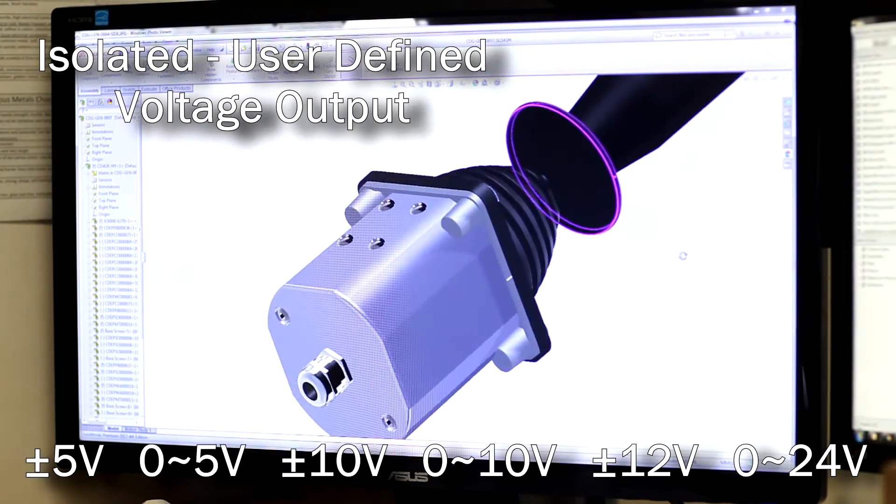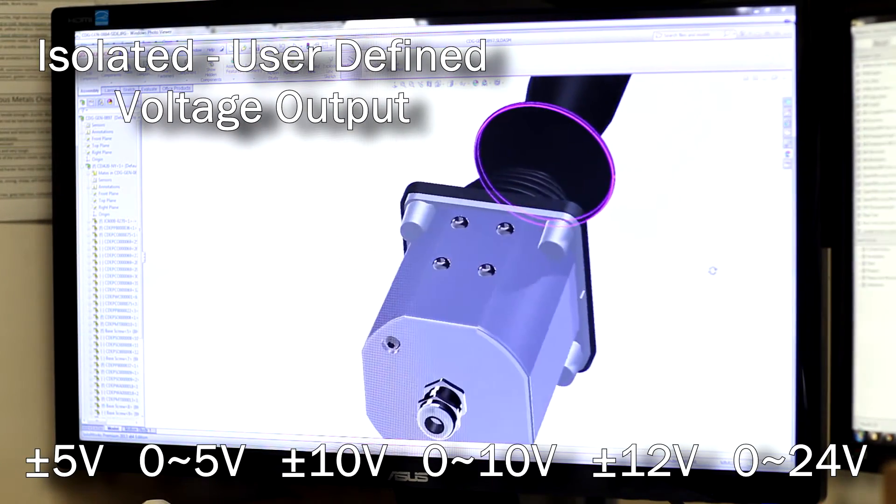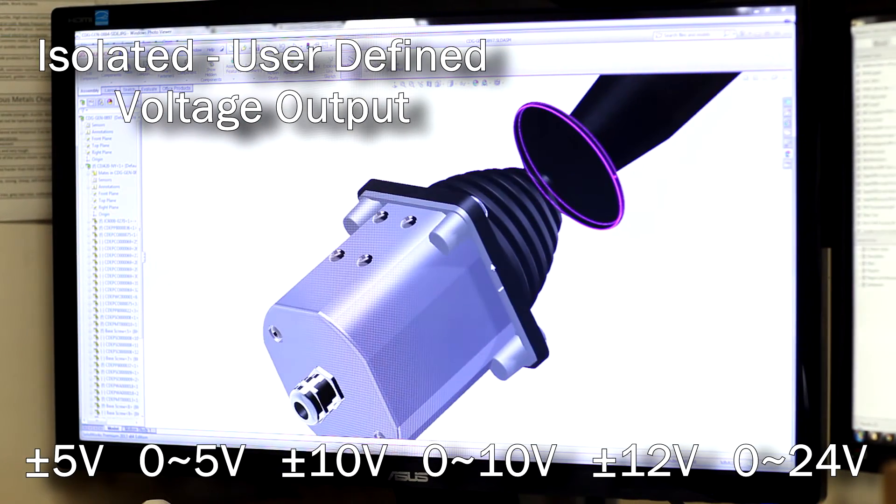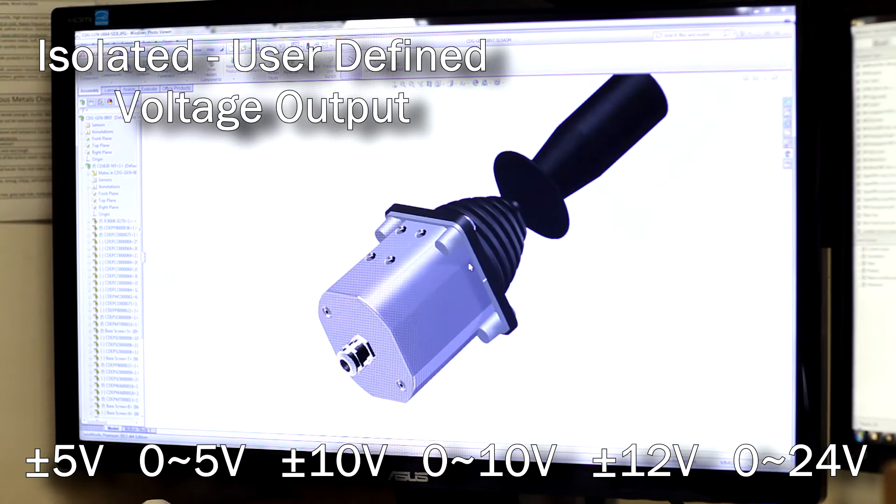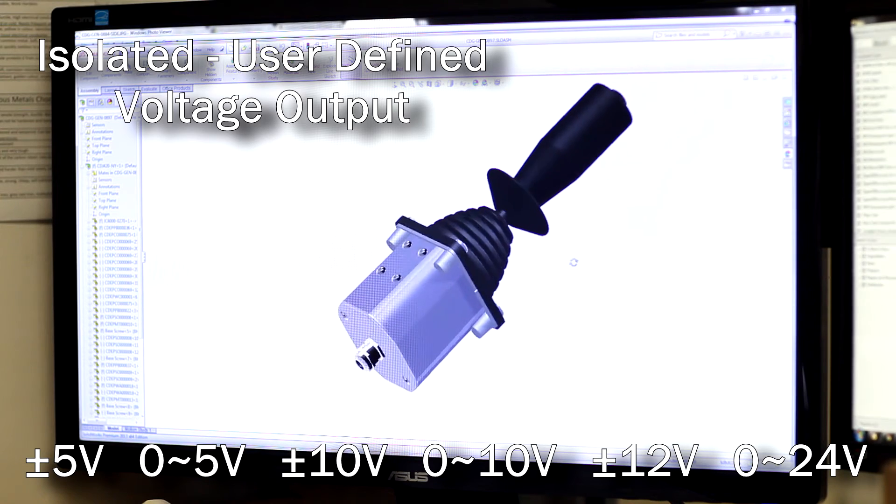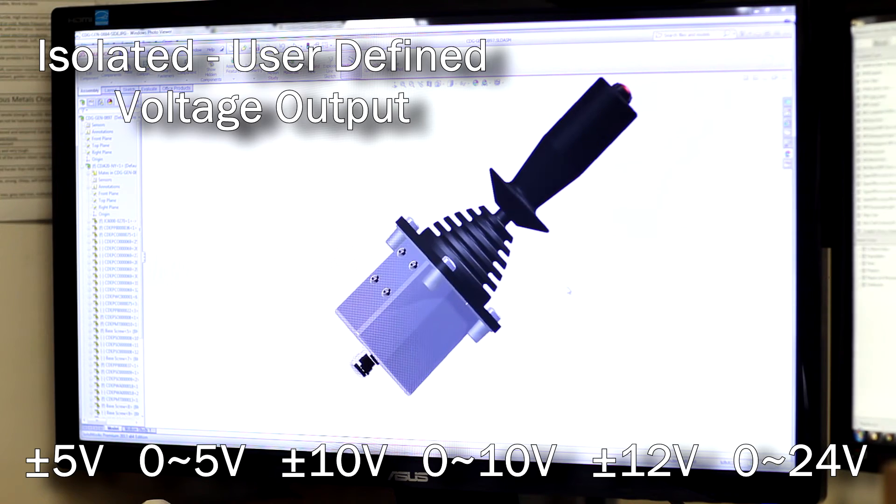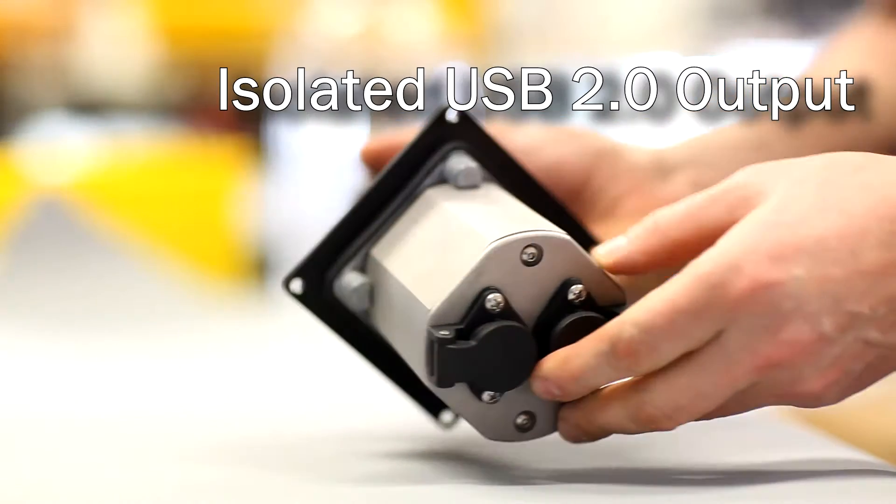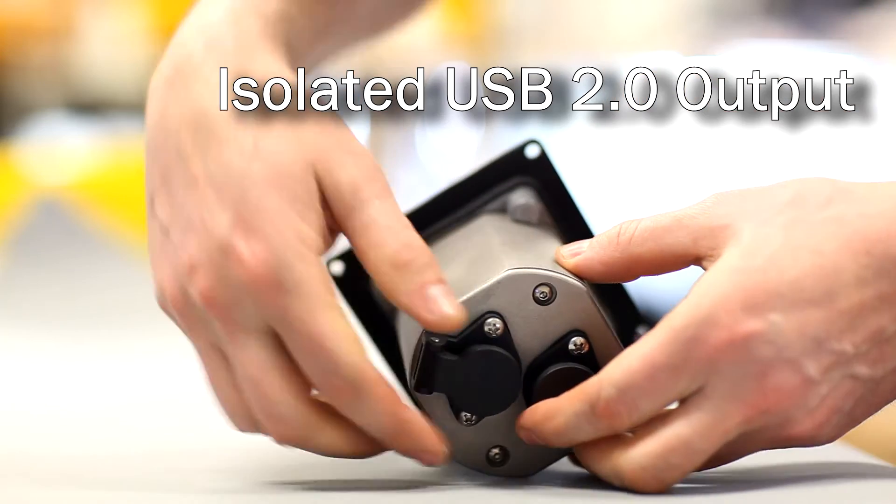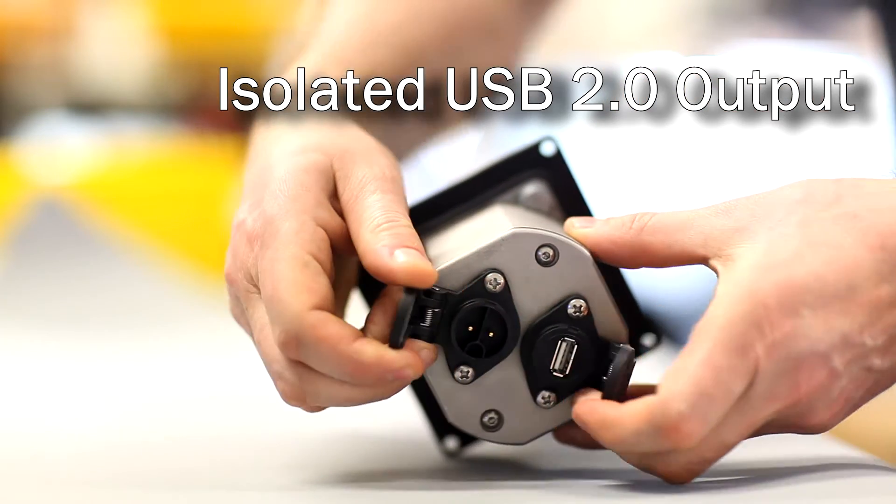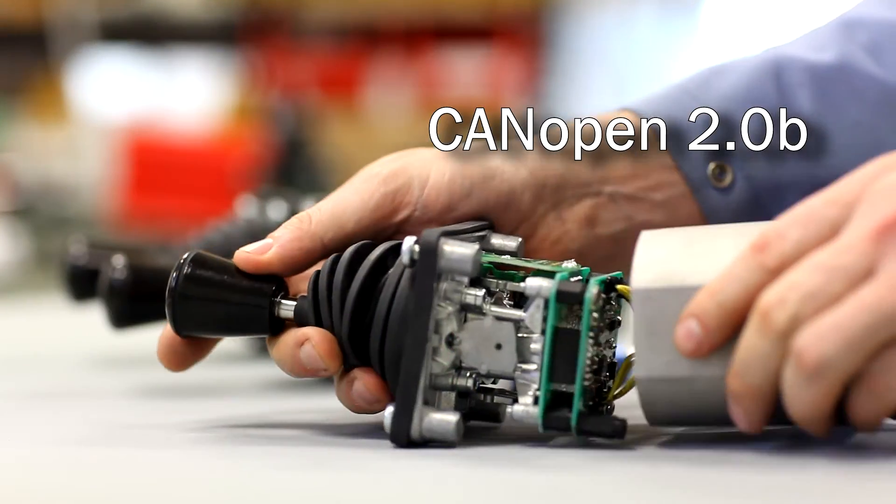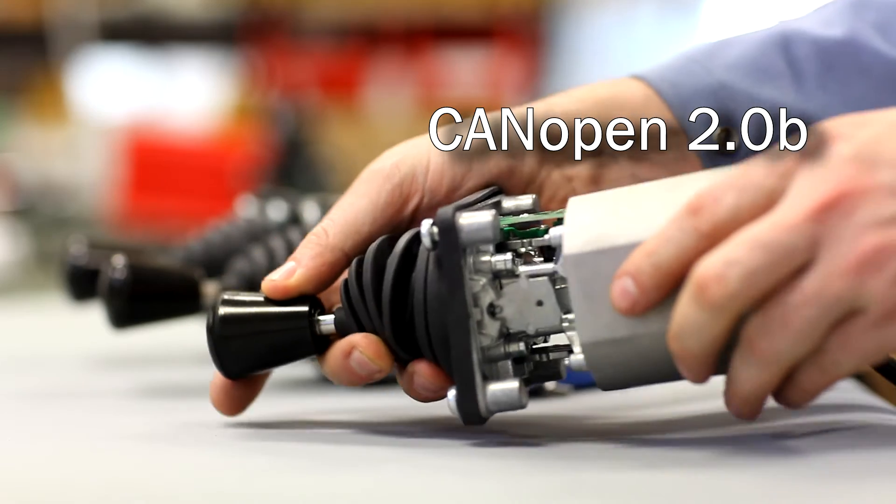Isolated voltage output - this variation can be connected to an unregulated power supply and can be user defined. USB 2.0 with isolated USB with additional backup power input and CANOPEN 2.0B.